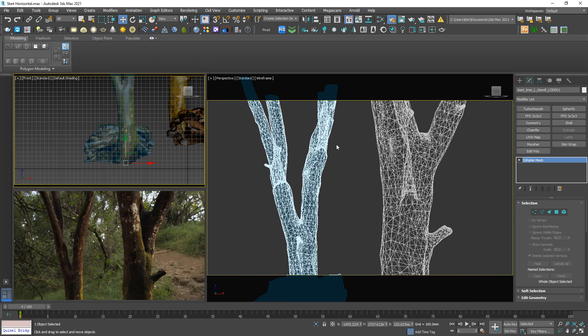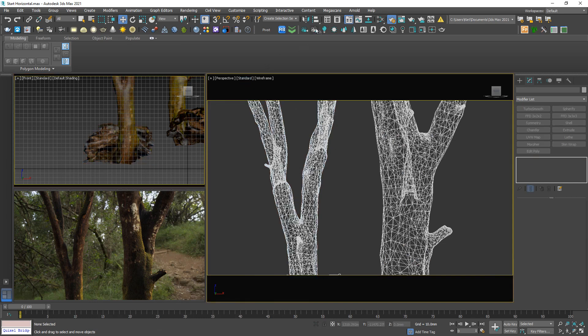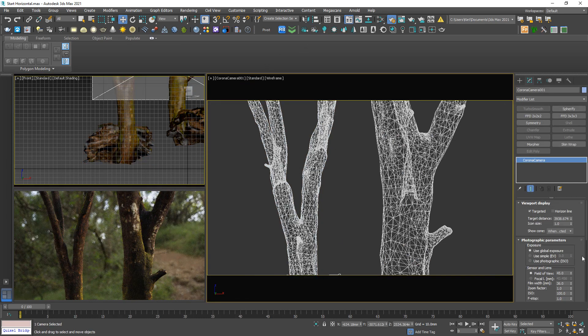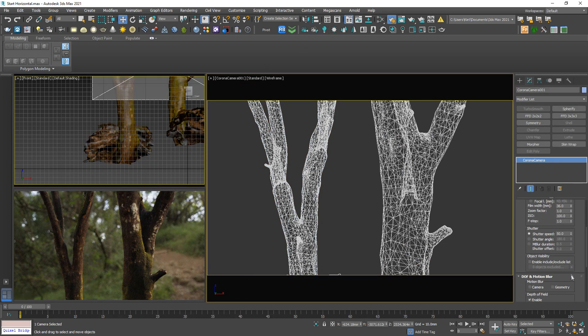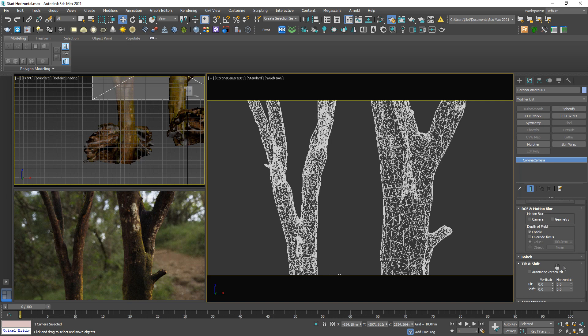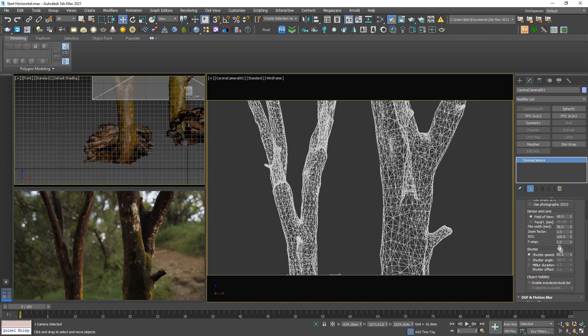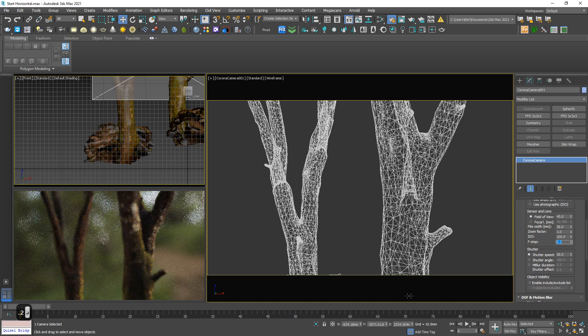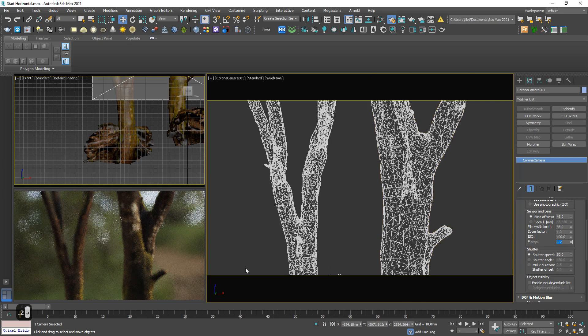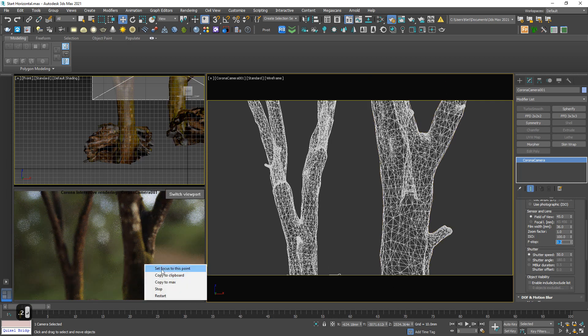And create a corner camera. In this panel, activate the depth of field. And the f-stop should be, let's say 0.2. Set focus to this point.